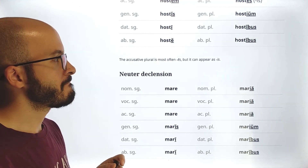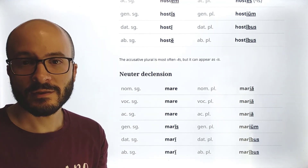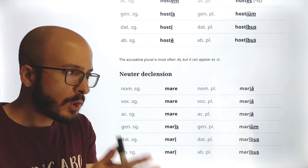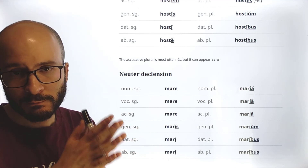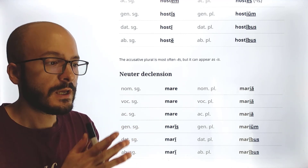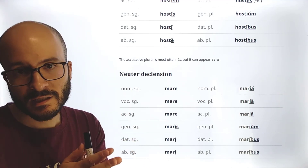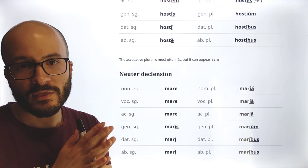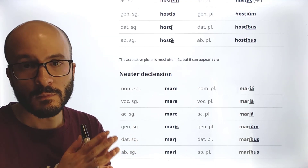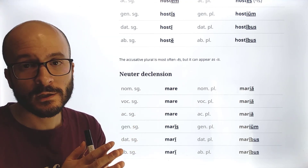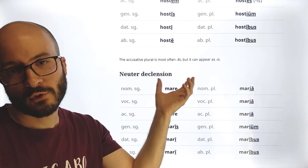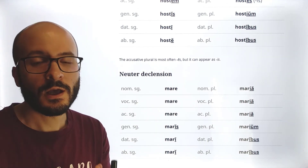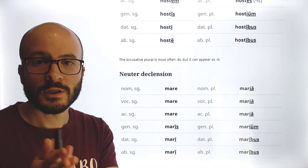This is the third declension, and this is the most difficult part of it. In the next class we are going to learn the adjectives of the third declension. Most of the theory we have already learned, but of course we are going to see it more applied to adjectives.